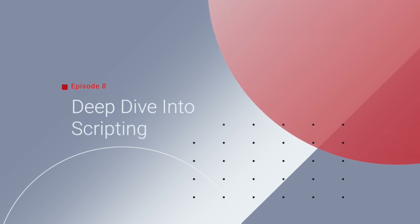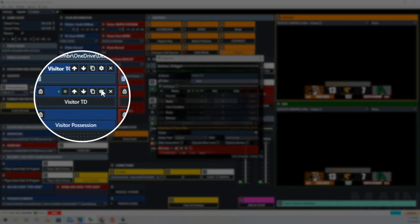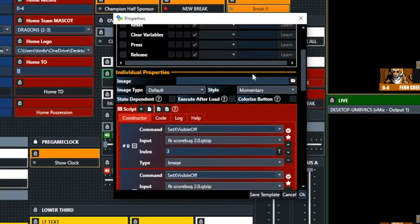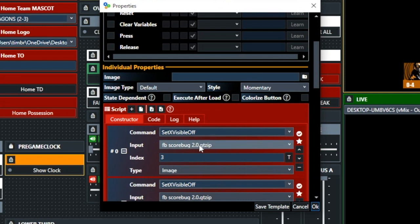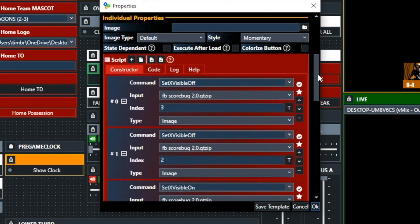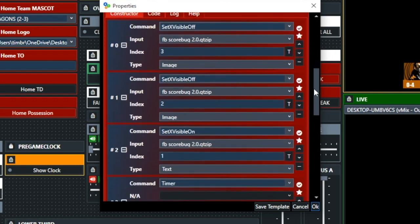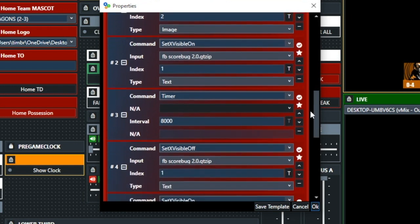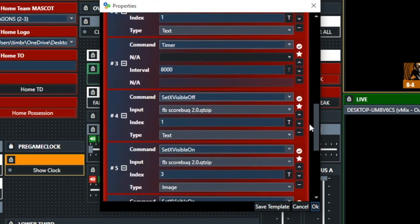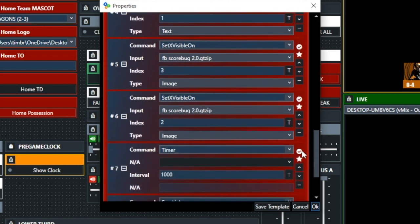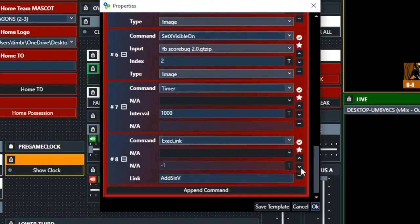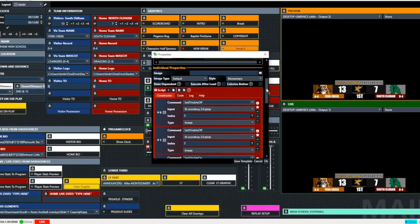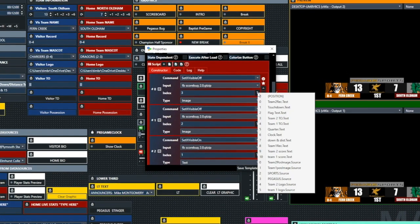Now let's take a deep dive into the scripting. This is what everyone's probably been waiting for, and we're going to start off with a Visitor Touchdown. There's an awful lot going on here. We're going to set the visibility of the Pegasus and Sports to off in that title bar, and then we're going to set the visibility of the Touchdown graphic to on, and then we're going to bring in a timer and let that hang out for about eight seconds. Then we're going to turn it off, and then we're going to bring the Pegasus and Sports back in, and then we're going to go ahead and add six to the score.